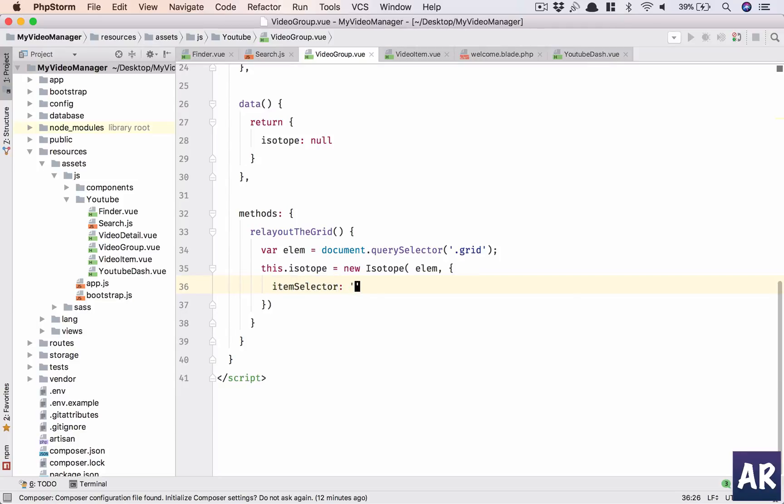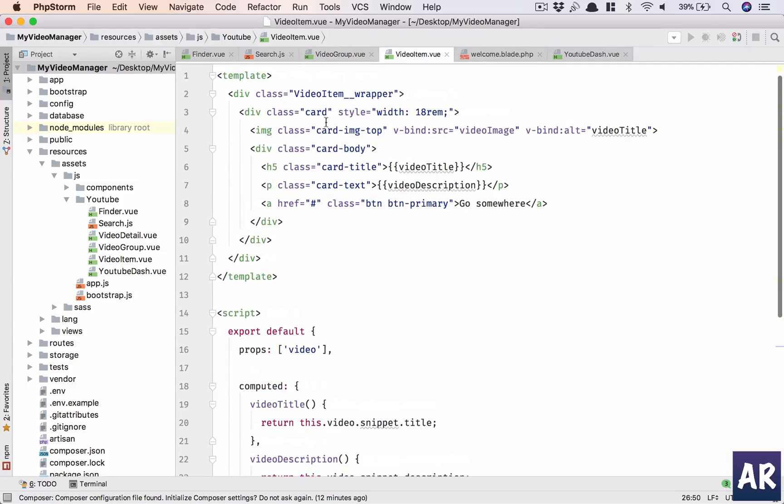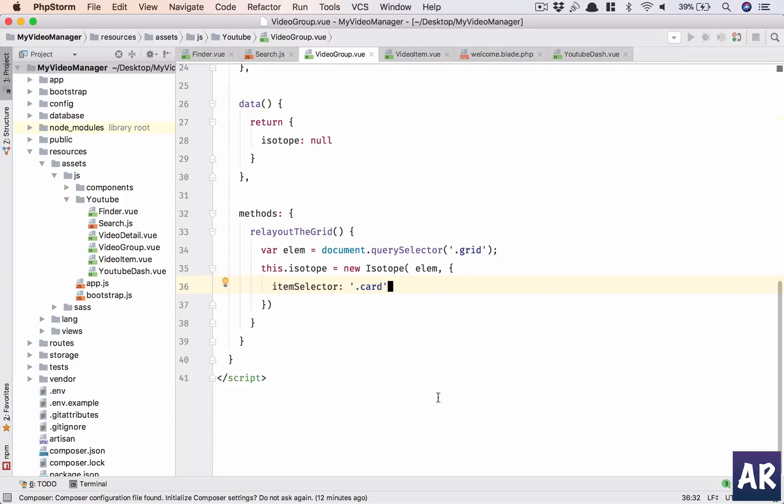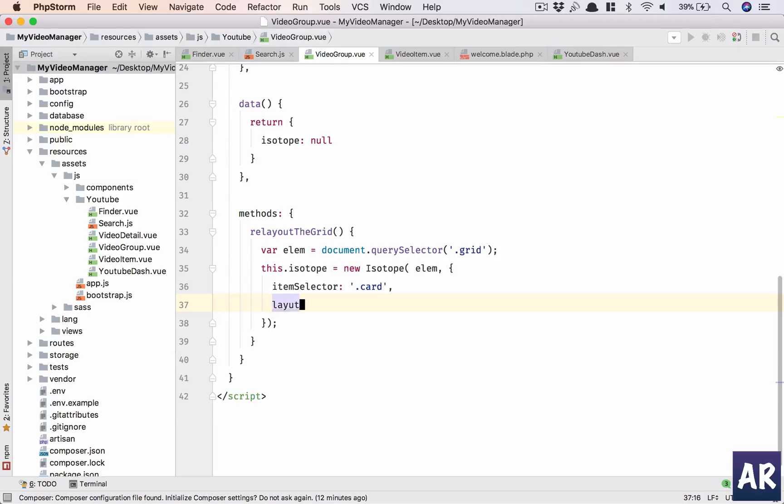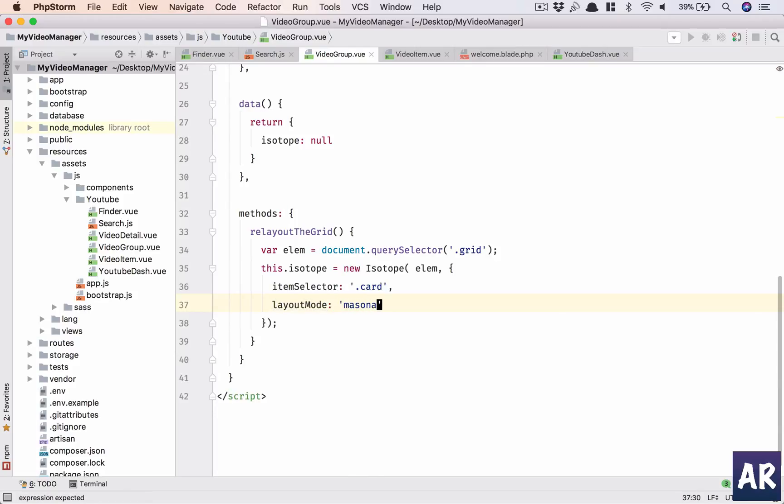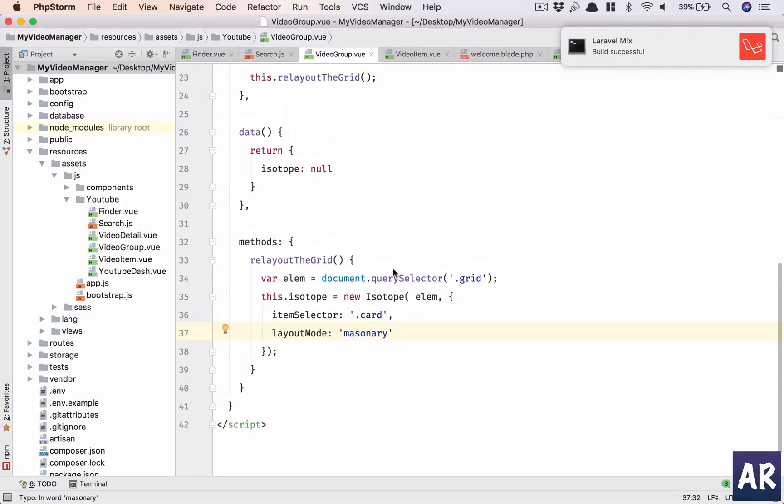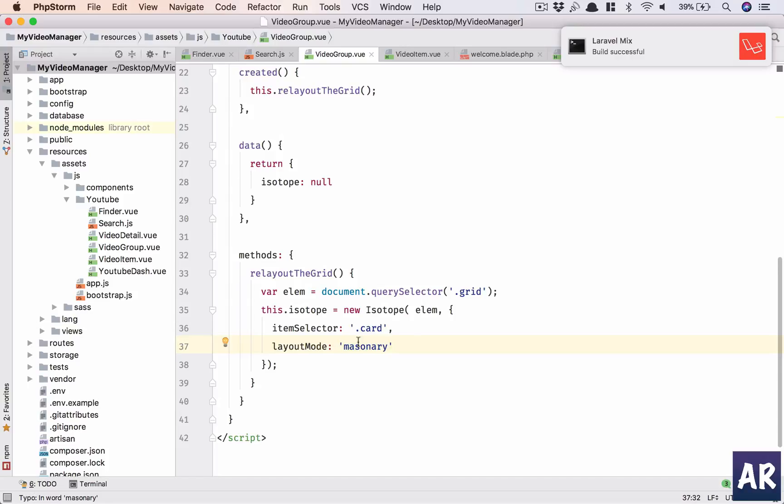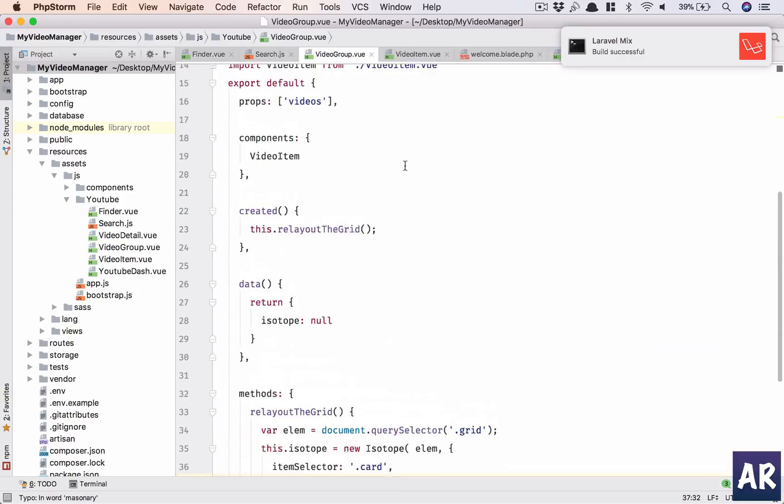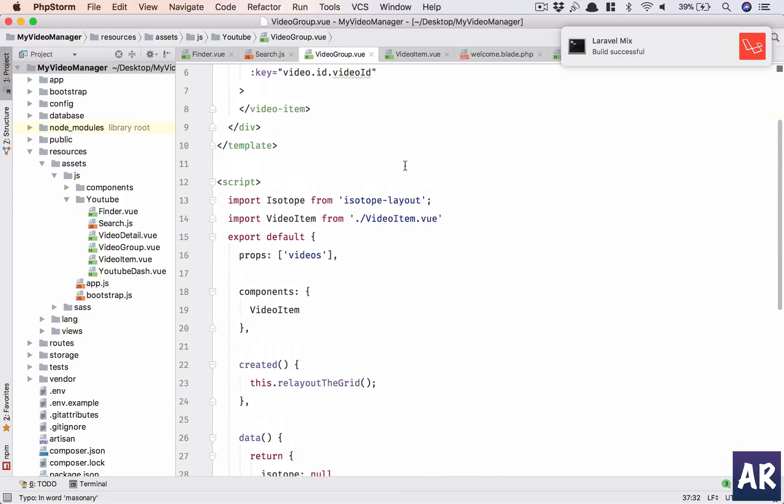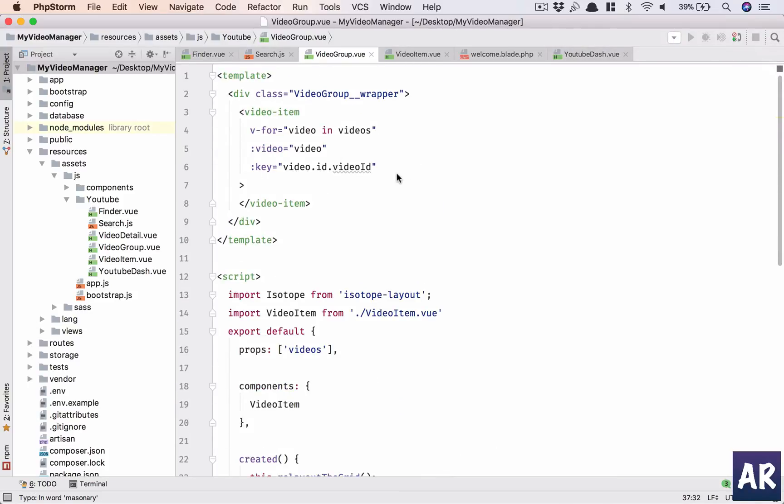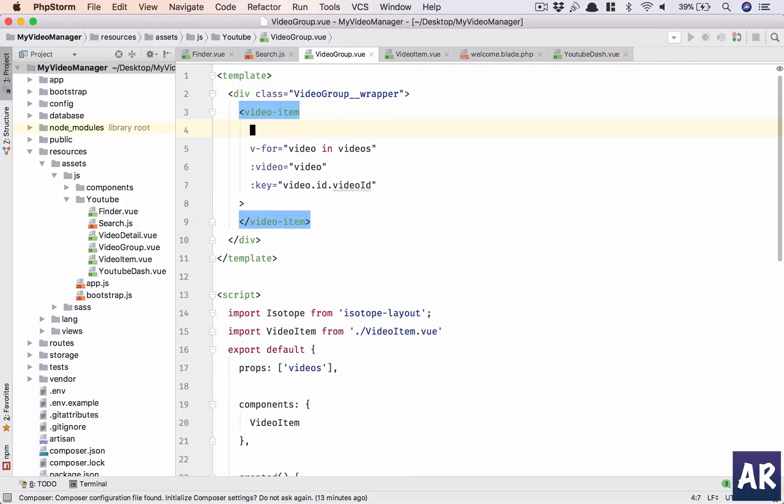Item selector - that's basically the class for each video item. If you see, we have such a class here, so we can use that. Item selector is done, and then we'll have layout mode, which will be masonry. I think there will be a slight problem - we need to give this a grid class, so let me mention that here.